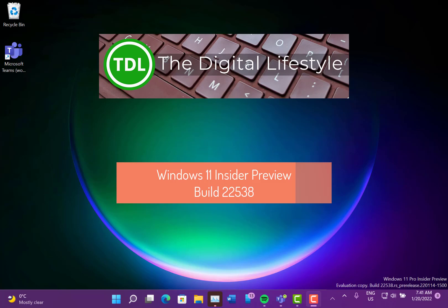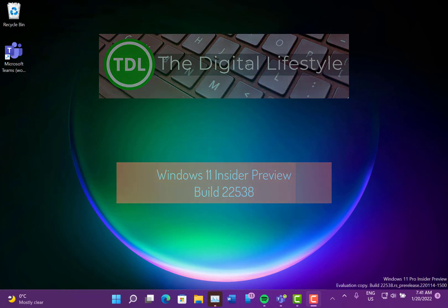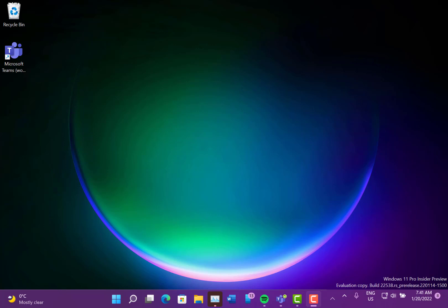Welcome to a video from thedigitallifestyle.com. New Windows 11 build to look at. This is build 22538 for Windows Insiders on the Dev channel, and there are a few nice little changes to this.